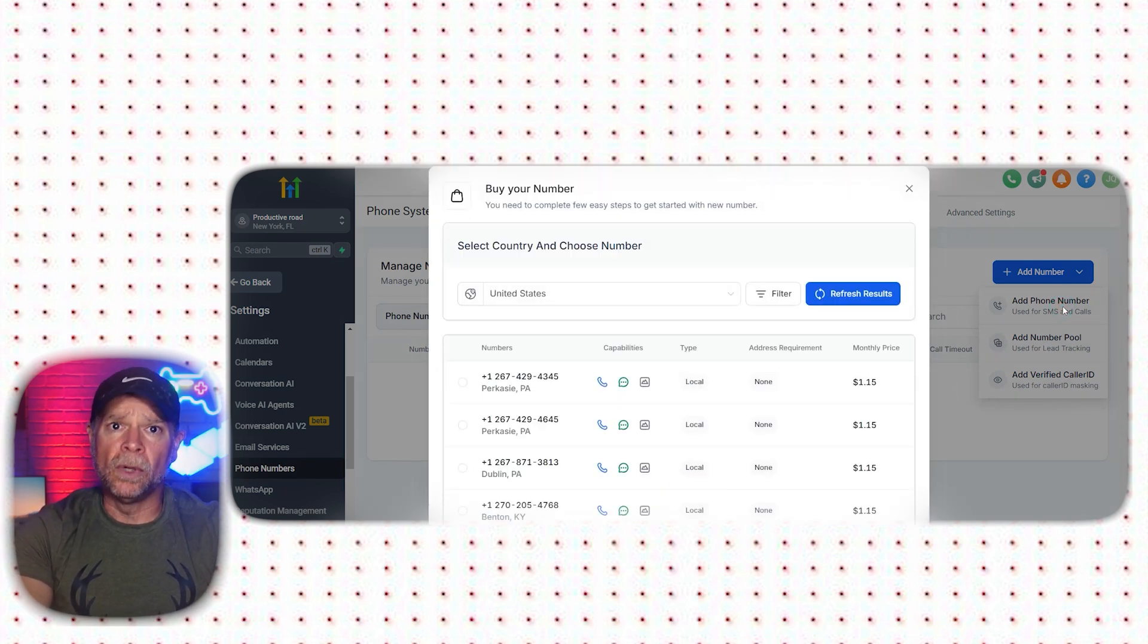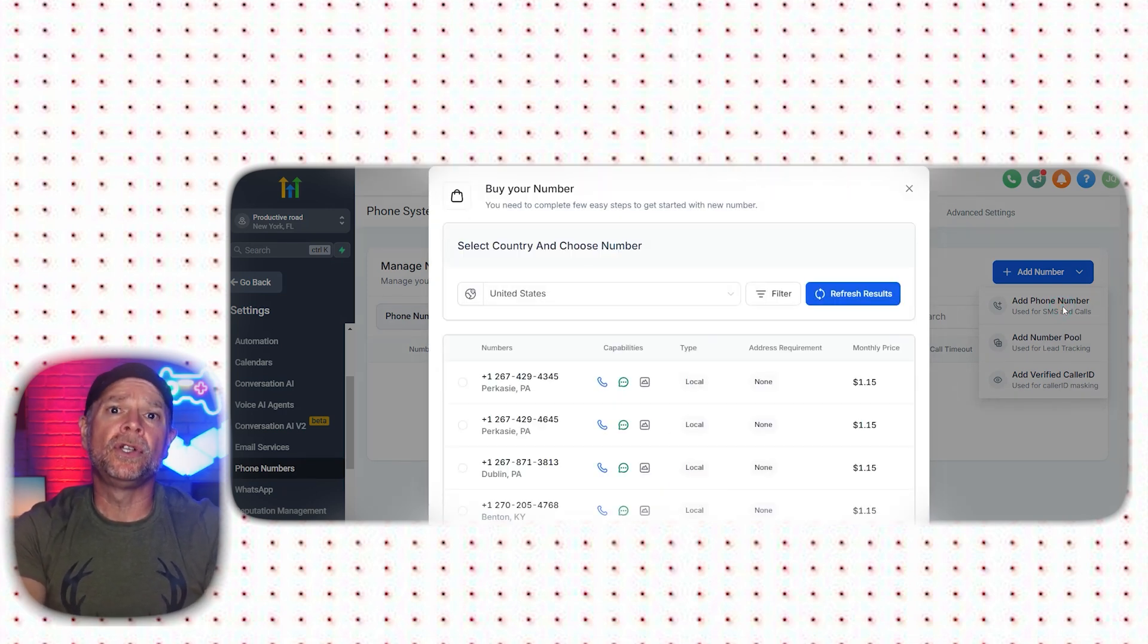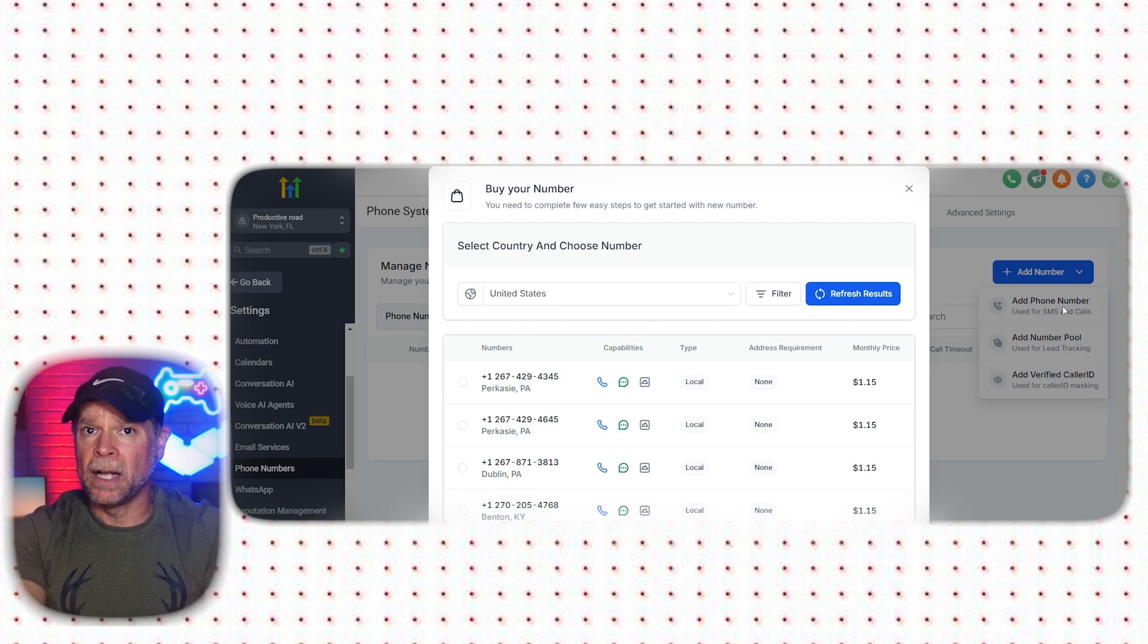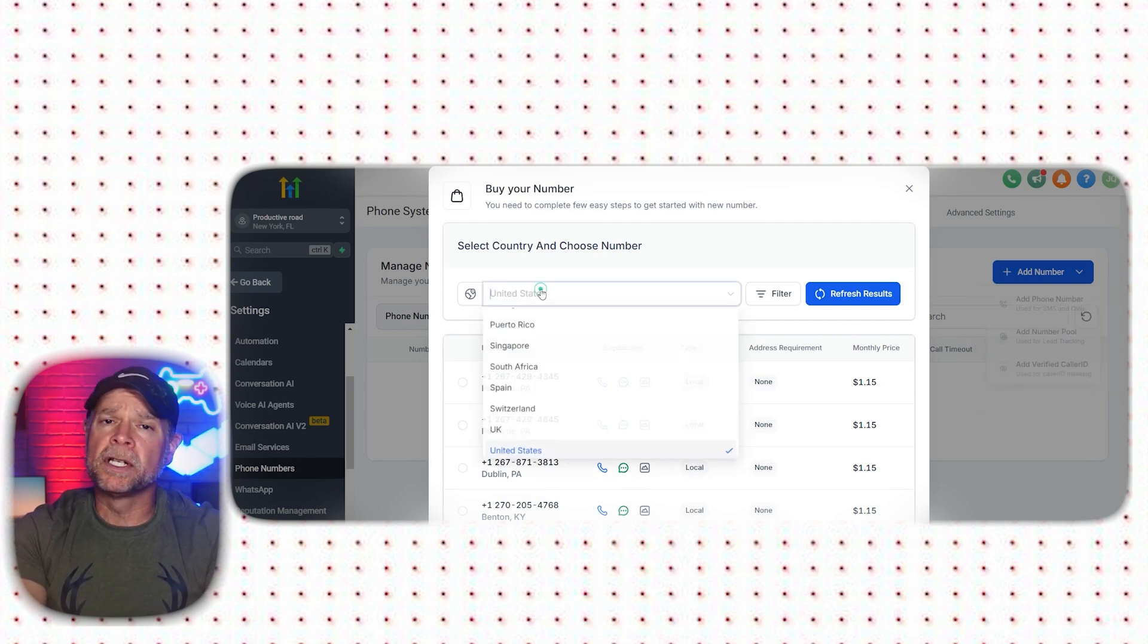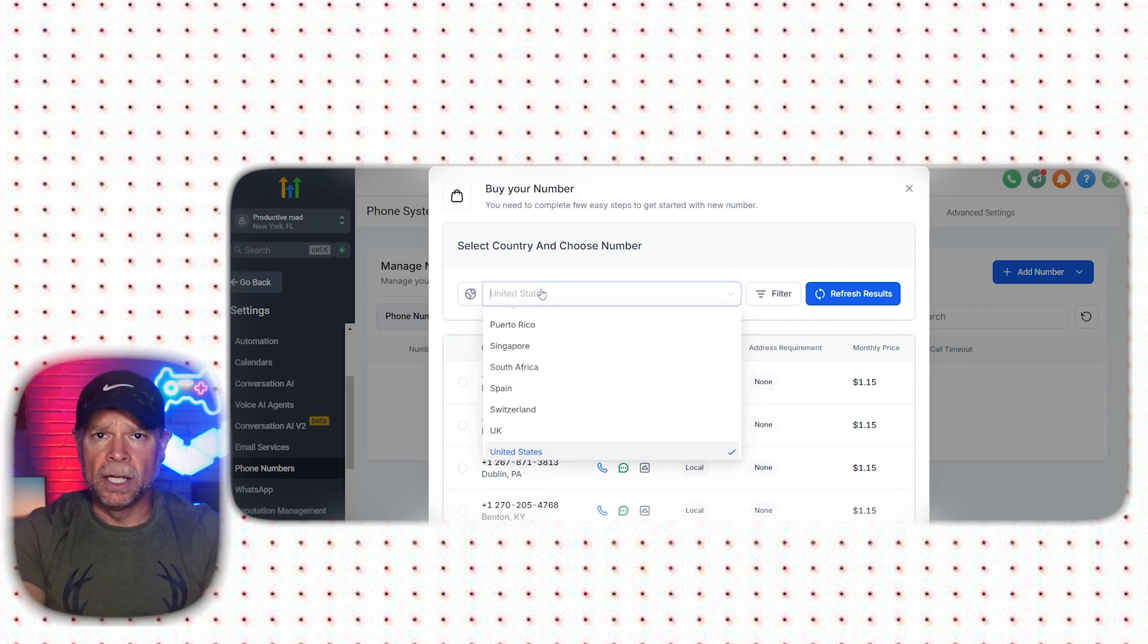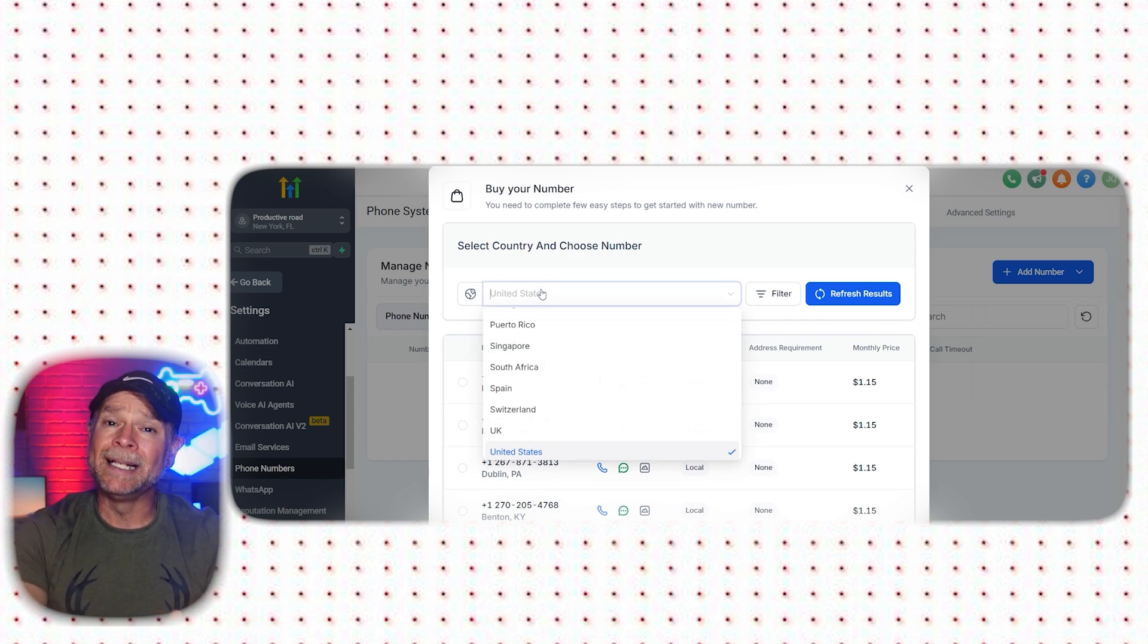A pop-up window will appear where you can choose your country. Currently, we have the United States set up by default, but you can search and select the country that you're in. Once you've selected your country, you'll be provided with a list of phone numbers to choose from.